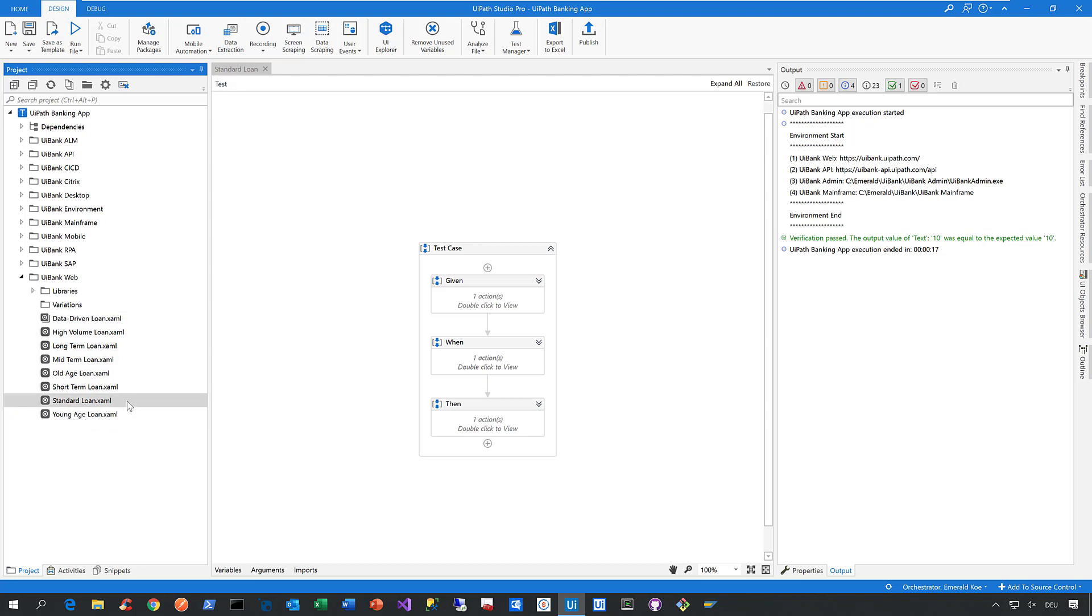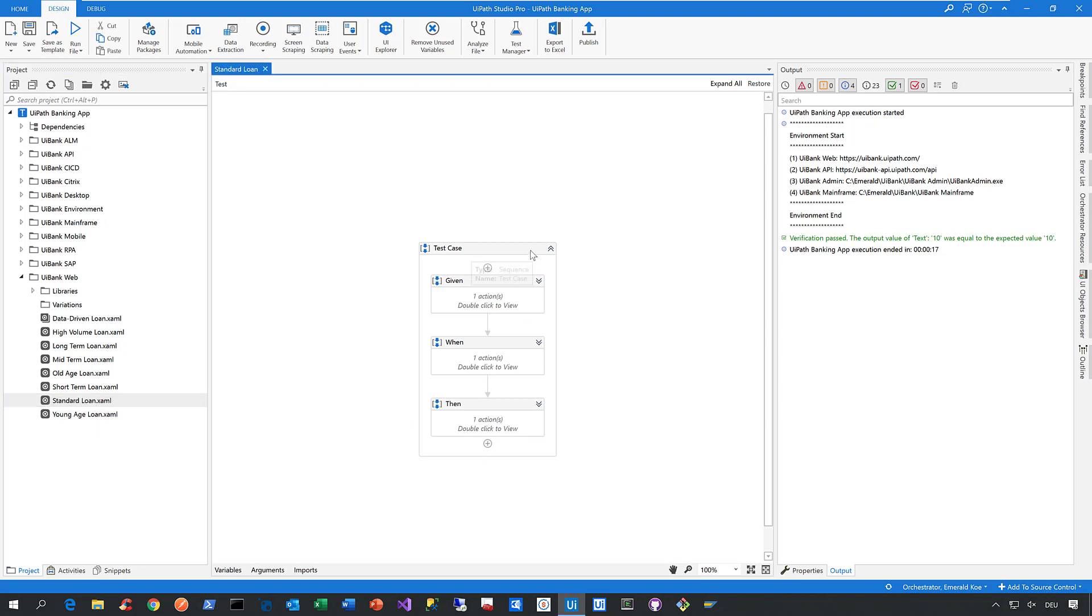Now let's focus on this one here called standard loan. Whenever we create an automated test case here internally at UiPath, we like to follow the following structure.